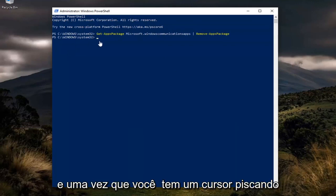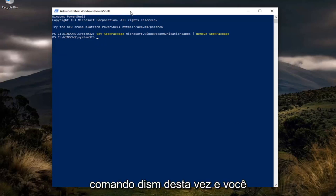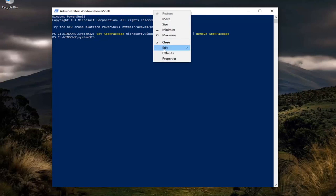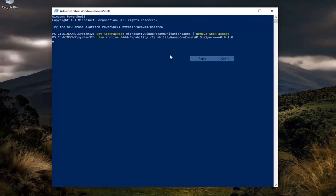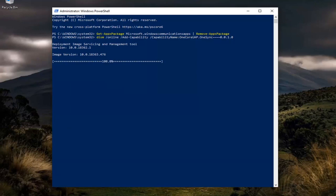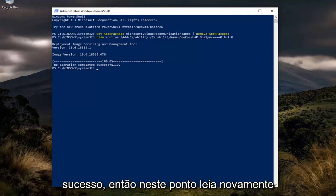Once you have a blinking cursor at the end, you want to copy the next one, the DISM command this time, and paste it in the same way we did the first one.